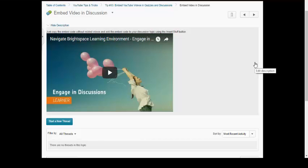So these are just a few ideas of how you might choose to embed videos to enhance course quizzes and course discussions.